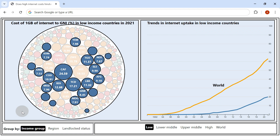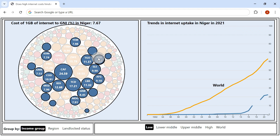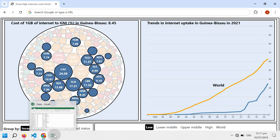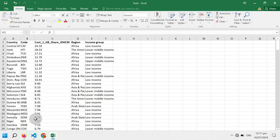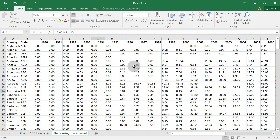In this video, we analyze internet cost and its uptake. The internet cost data for 2021 relative to income was sourced from the A4AI, while the historical internet adoption data was obtained from the World Bank.